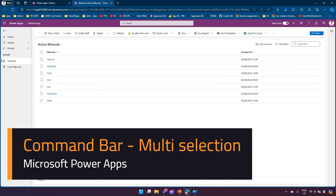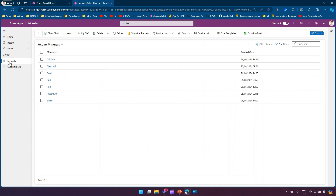In this video I'm going to show you how to enable a command bar button on selection of a record. This is a simple model-driven app named 'Minerals,' referring to the Minerals table. You can see the custom button I've created called 'Notify Staff.'